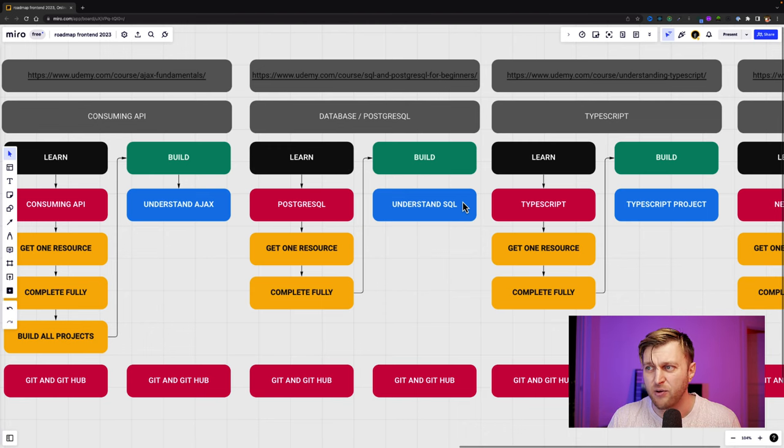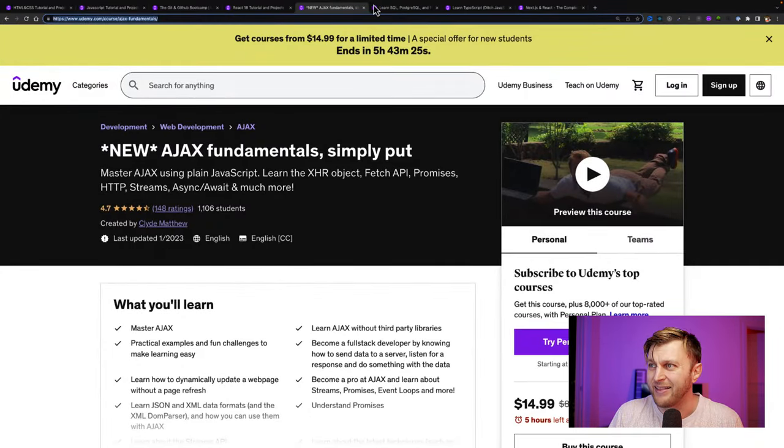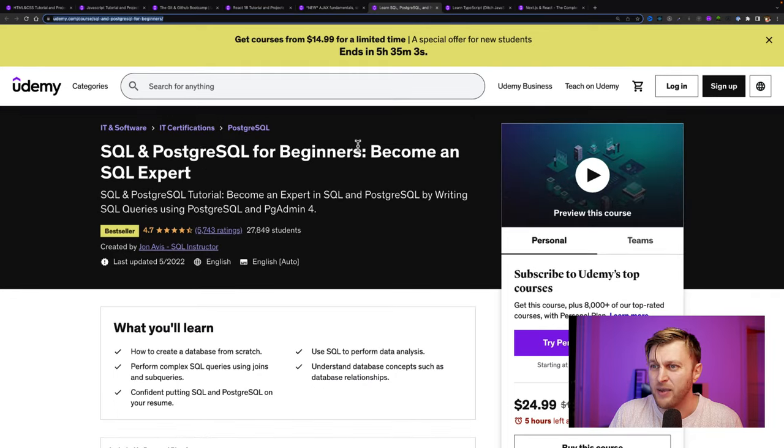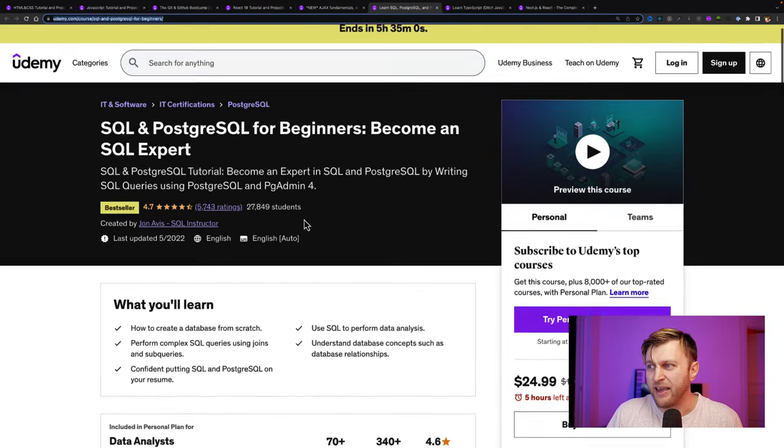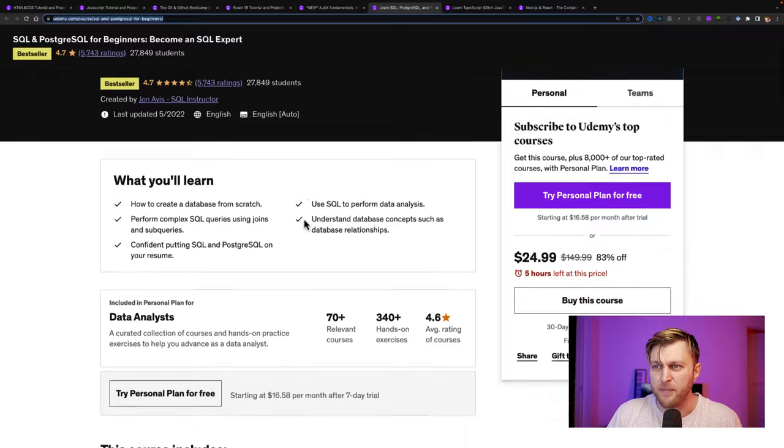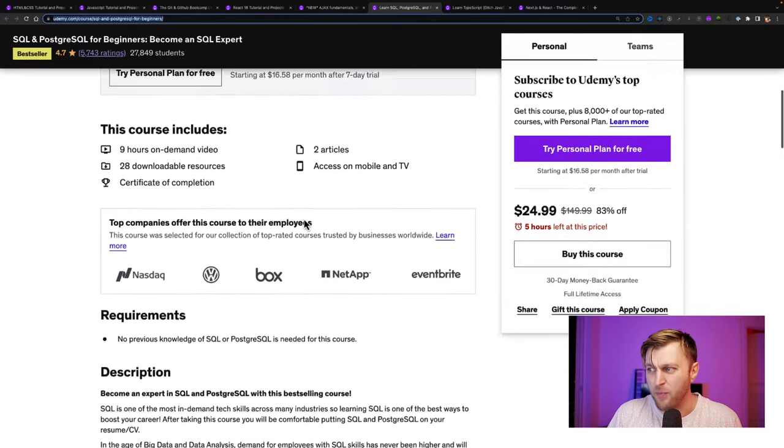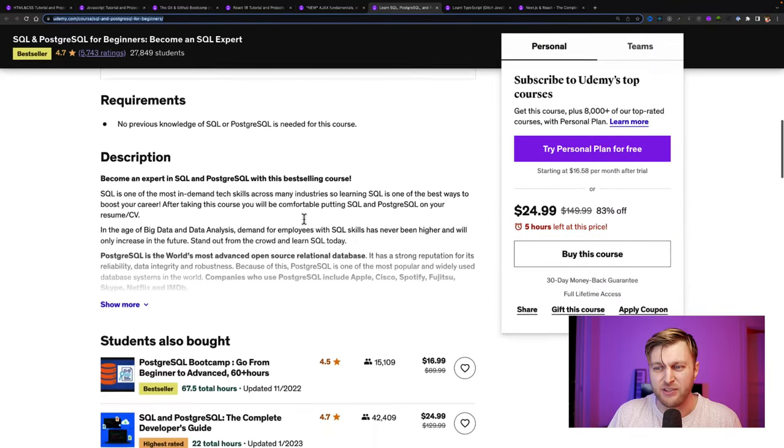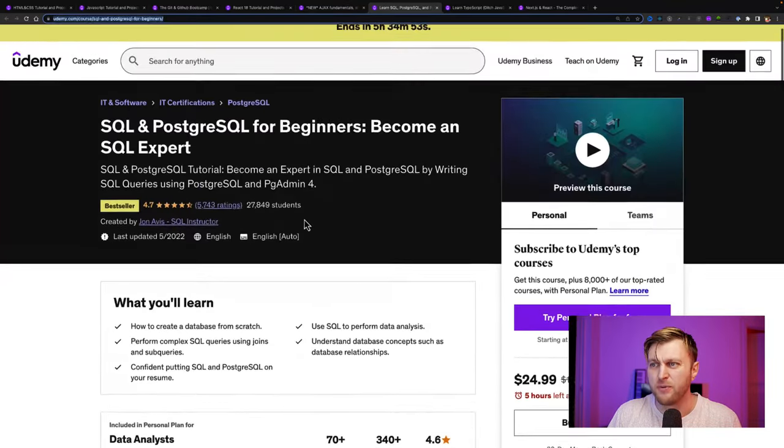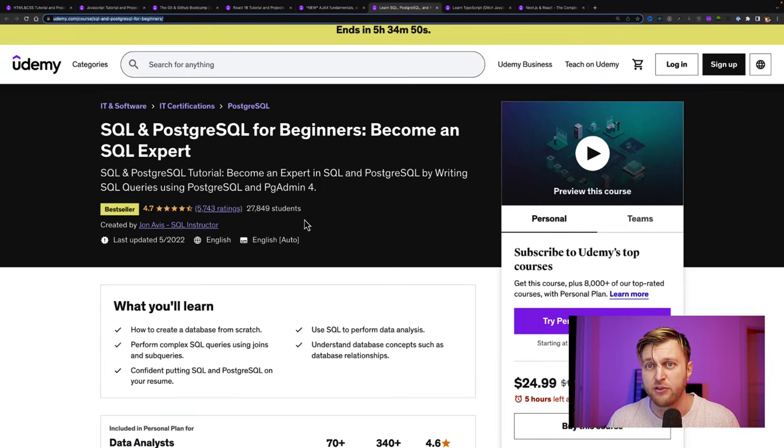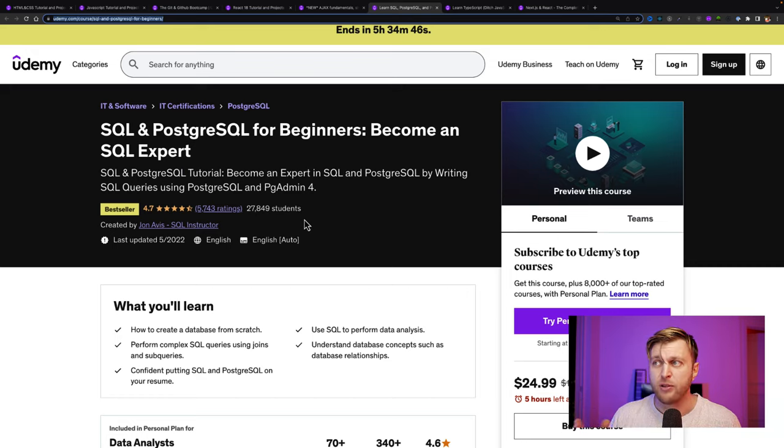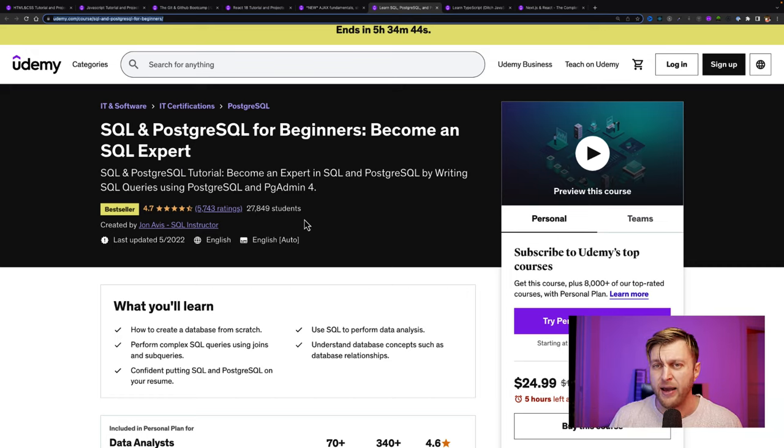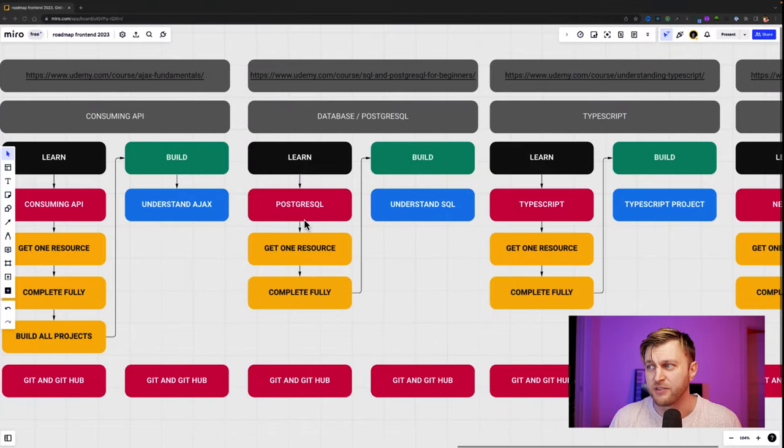So check out that course that I recommend. And that's going to be a course by John Avis, a really good course. Again, do you have to purchase any of these courses I recommend? No, you don't. But I'm just telling you, here's some of the courses that I took that I really enjoyed and you could give them a try, but you could use the roadmap that I provided as a guideline and choose your own courses.